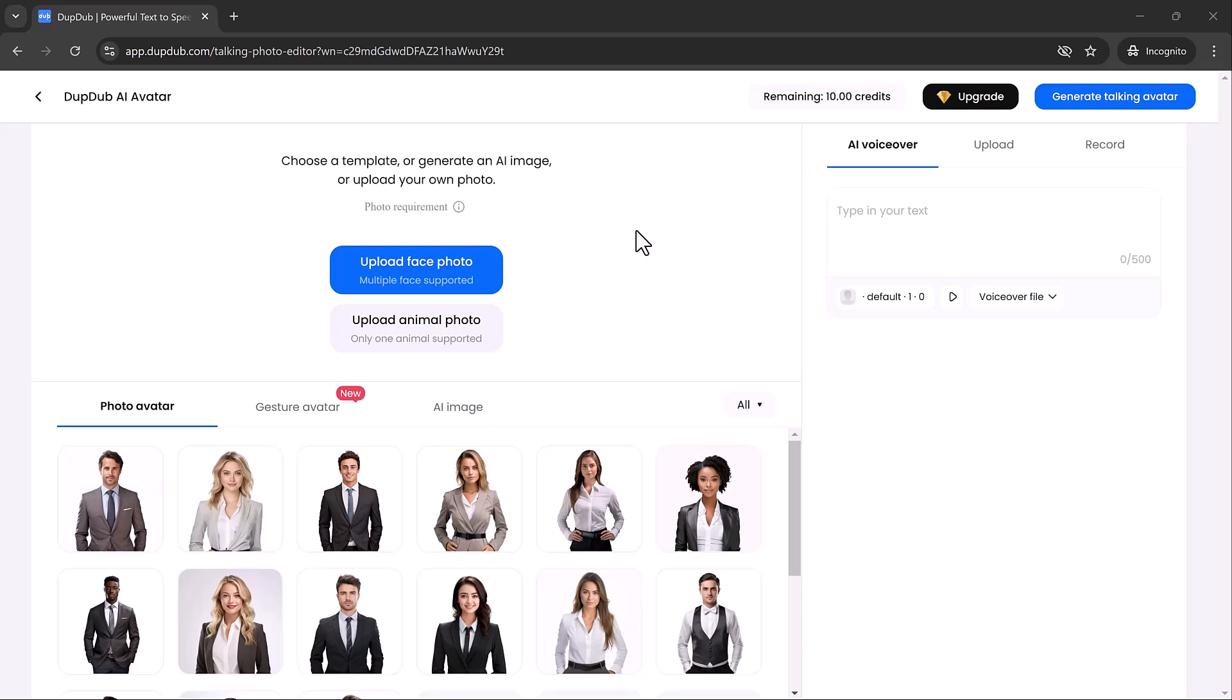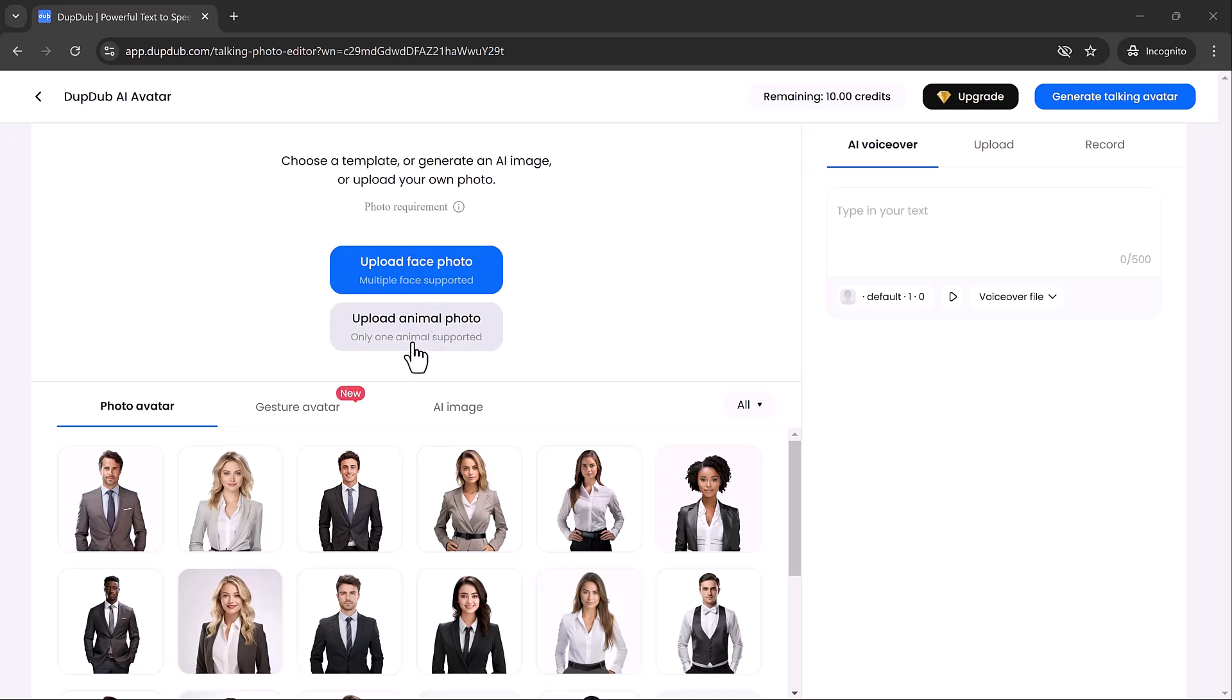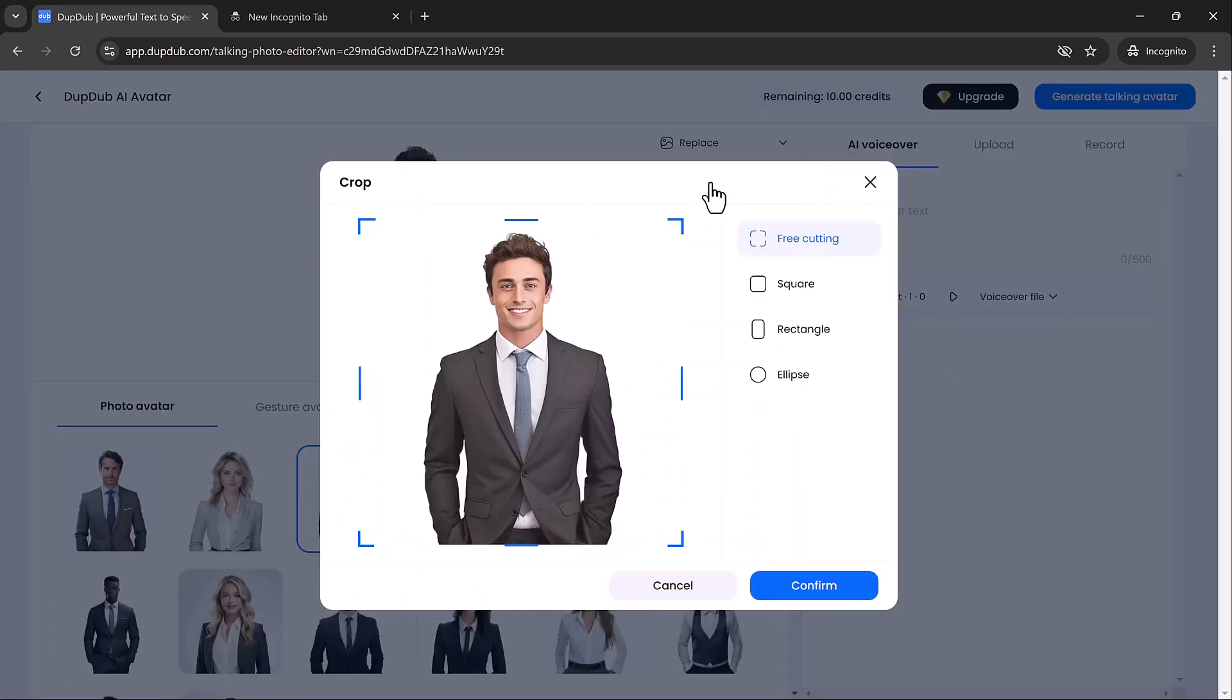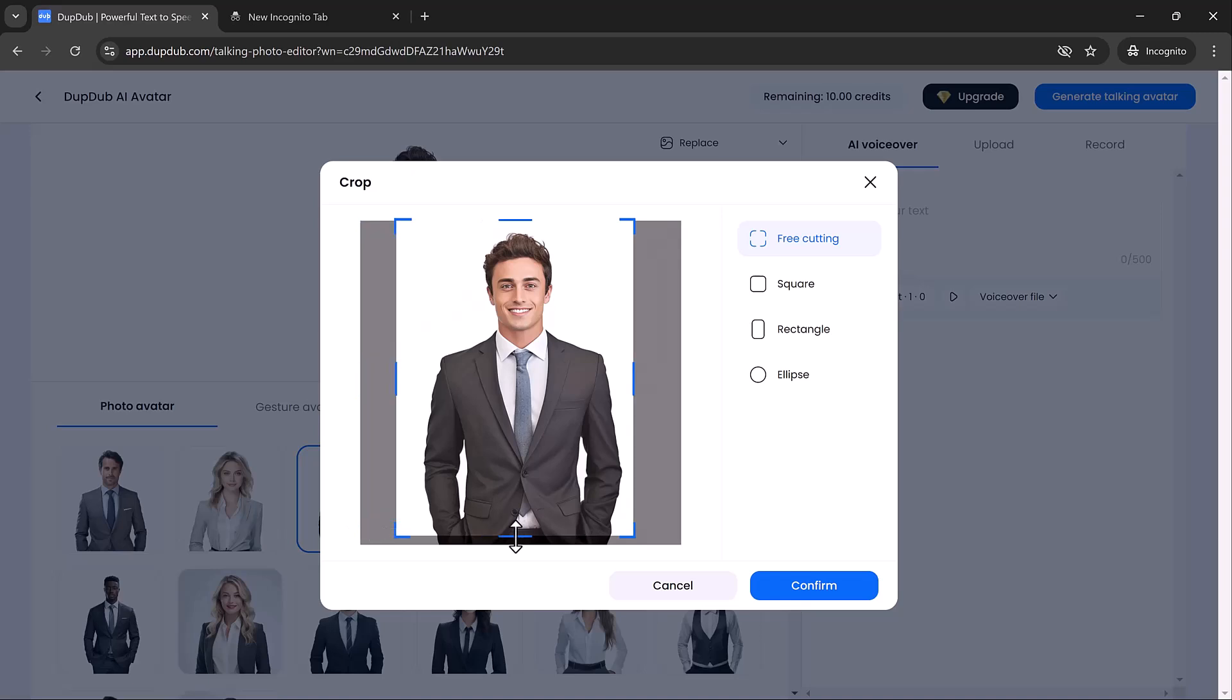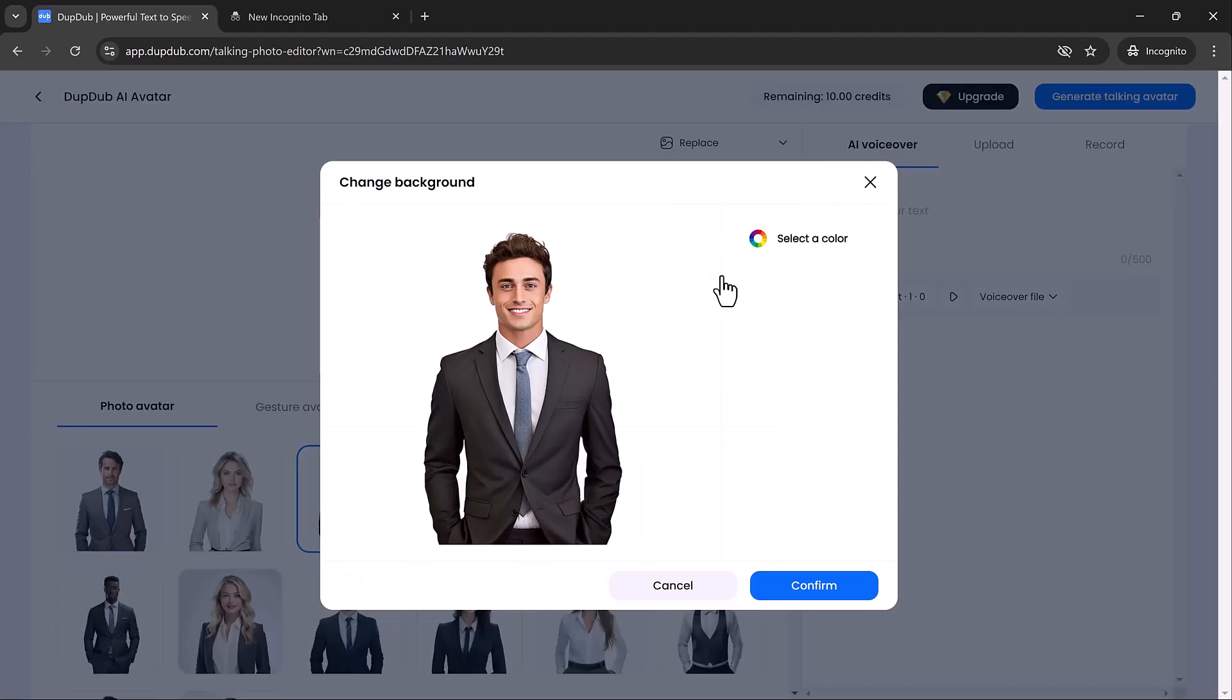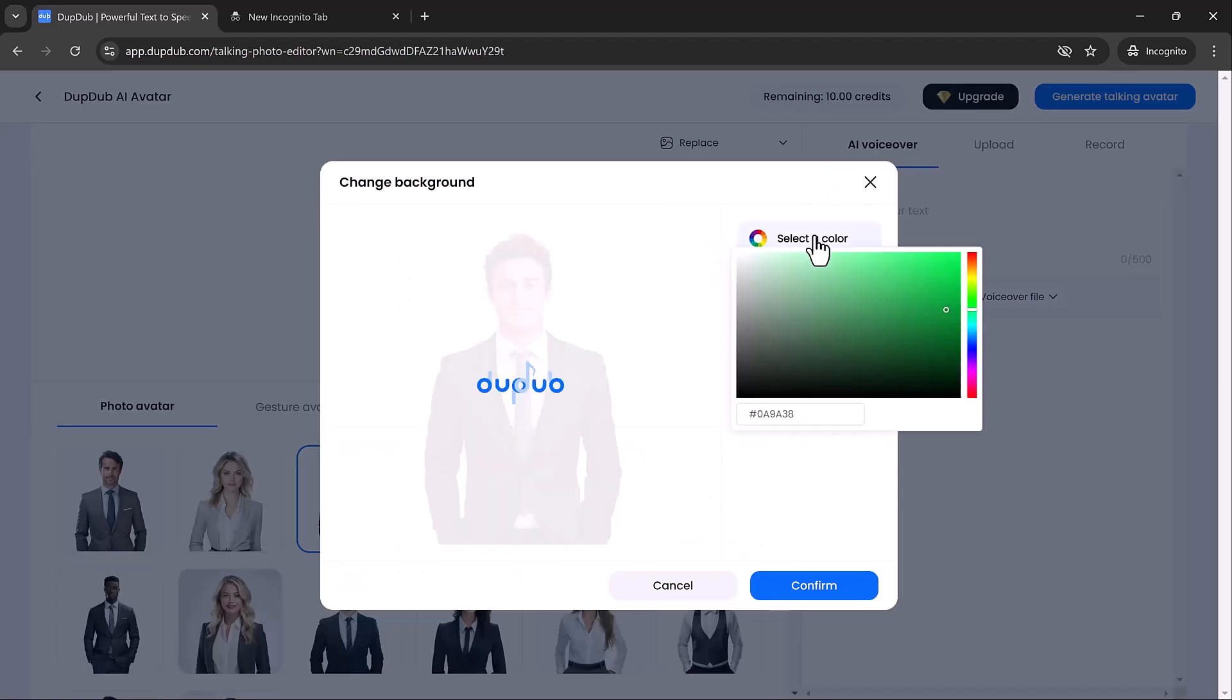You'll be presented with two options. The first is to upload a face photo, and the second is to upload an animal photo, or you can select an avatar from the photo avatar options. After selecting your photo, you can crop it, swap the face of the avatar, change the background, or even enhance the image.